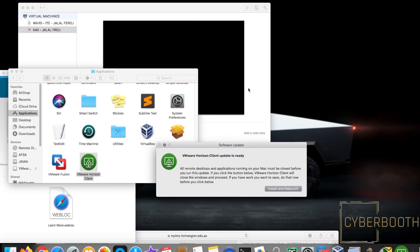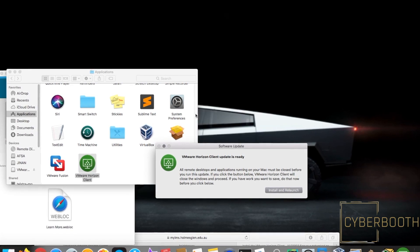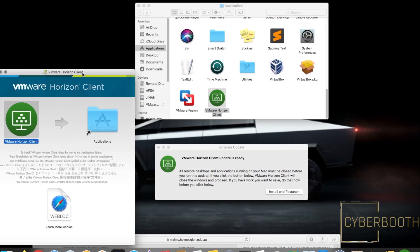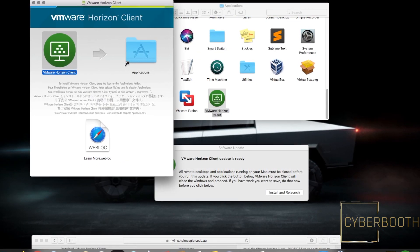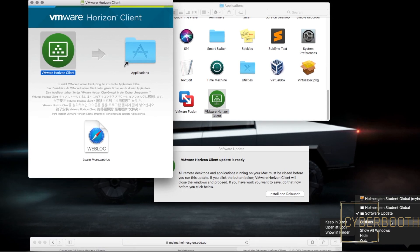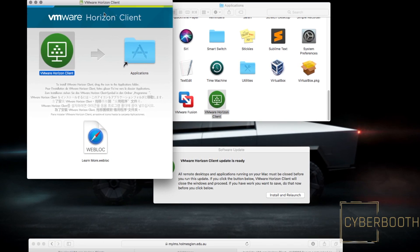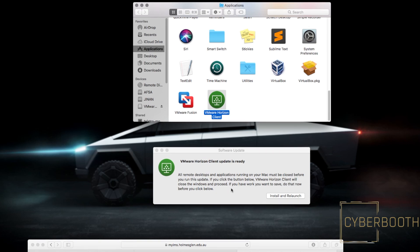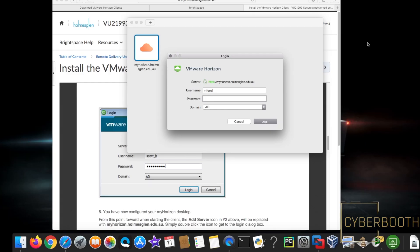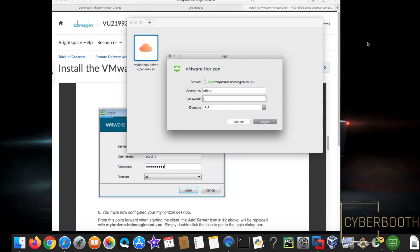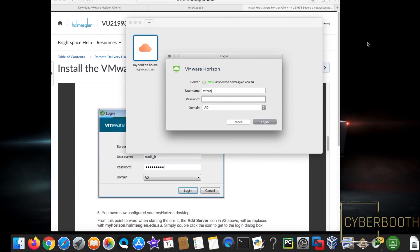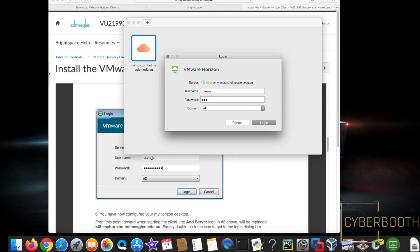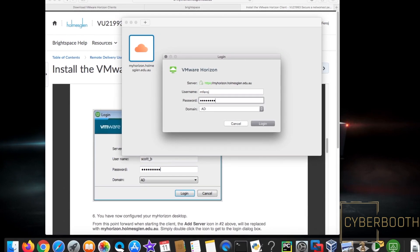I'm going to install and relaunch because it looks like the download completed. Yeah, it's asking me for the username and password again. So I'll put that in and log back in.